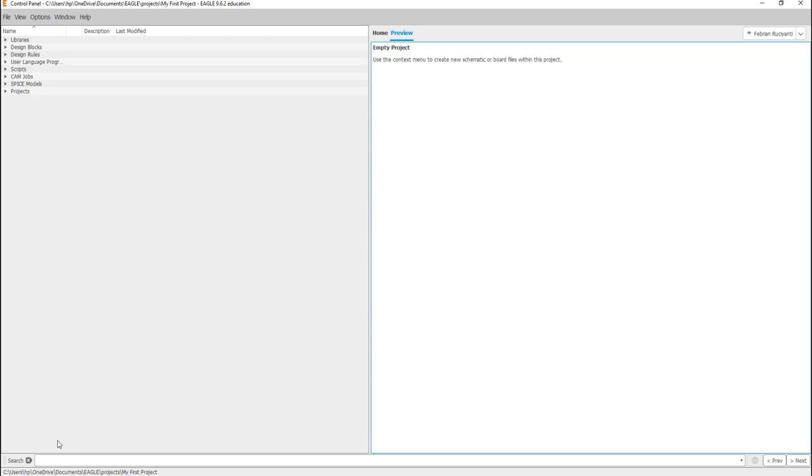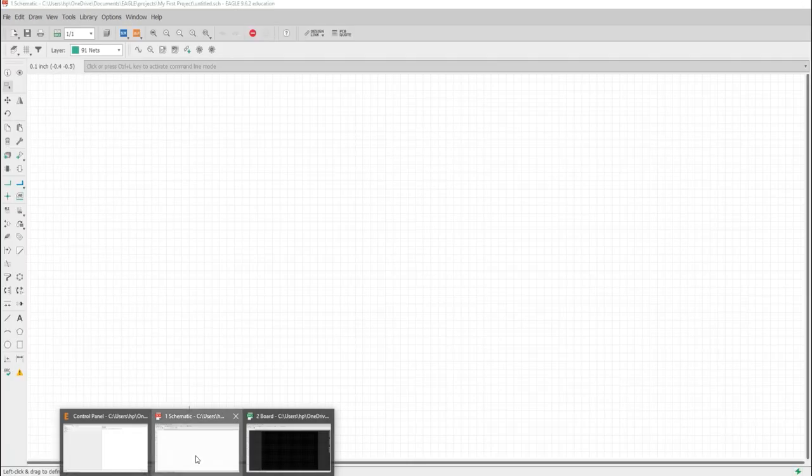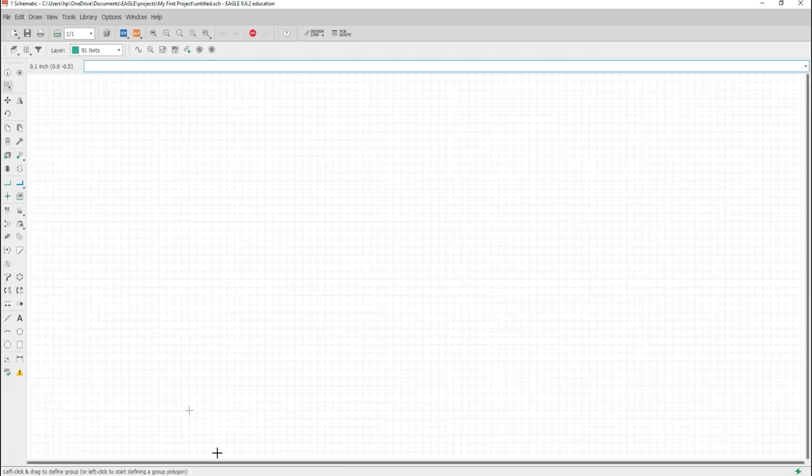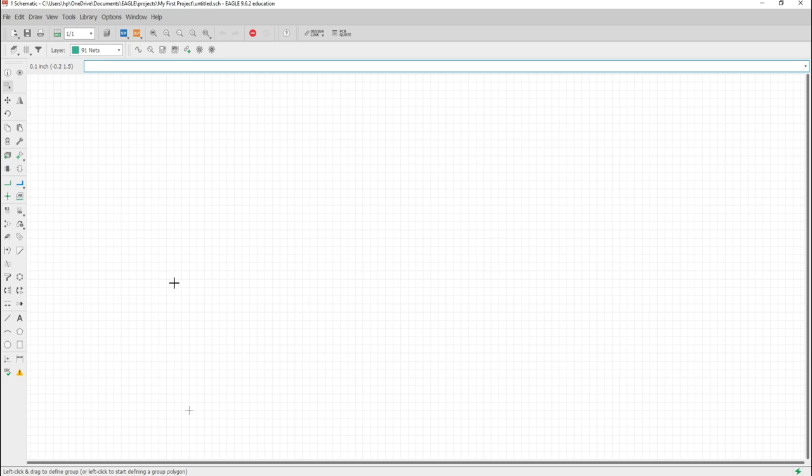For the beginning of this course, I will tell you briefly about the Eagle software. Eagle contains a schematic for designing circuit diagrams. Schematics are stored in files with .sch extension. Then, the parts are defined in device libraries with .lbr extensions.